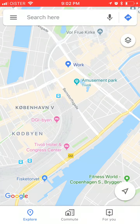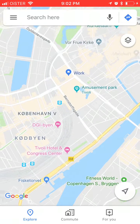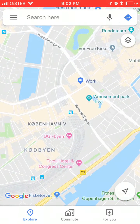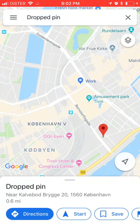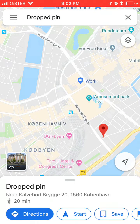How to drop a pin on Google Maps on iPhone. Open your Google Maps app, then long press and your dropped pin will be there.